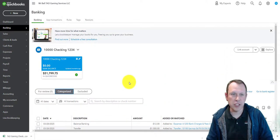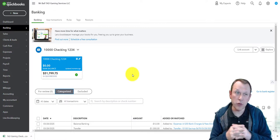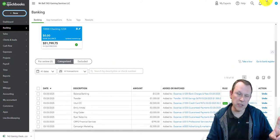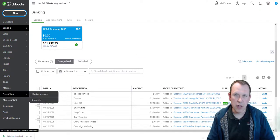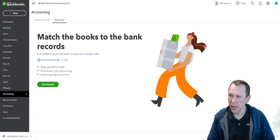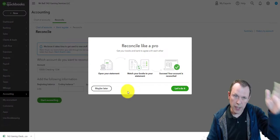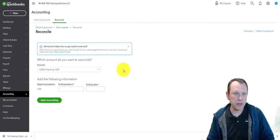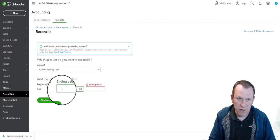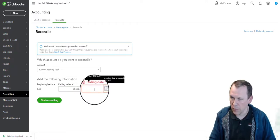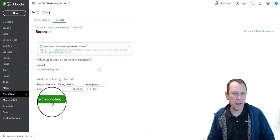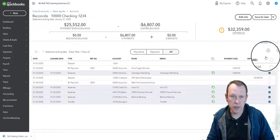Now we're going to do the bank reconciliation. There are two ways to access it: go down to Accounting and select Reconcile, or go to the gear icon under Tools and select Reconcile — same place. We'll click Get Started and select Maybe Later on the optional step. Here's our checking account — the beginning balance is zero, the ending balance is $25,553, and the ending date is January 31st, 2025. We'll click Start Reconciling.